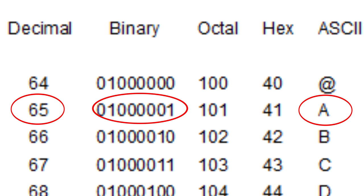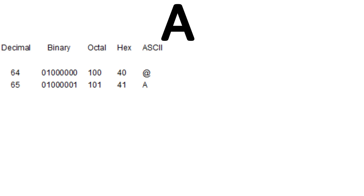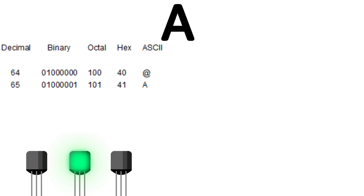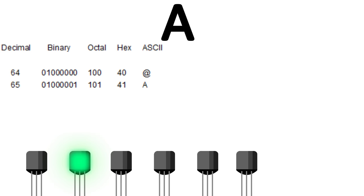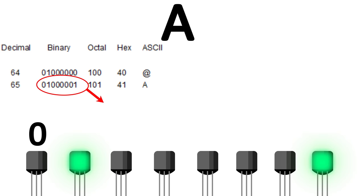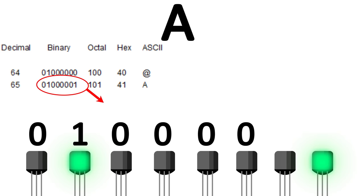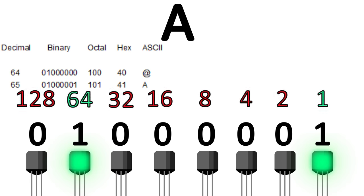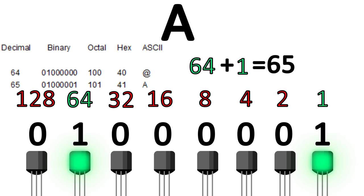Now 65 in base 10 is equal to one million and one in binary. So whenever you type in an uppercase A in a word program, a coding program, or a scripting program, or whatever, somewhere there's a little tiny row of eight transistors arranged in the pattern of off, on, off, off, off, off, off, on, which represents 0, 1, 0, 0, 0, 0, 0, 1 in binary, which is interpreted as 65 in base 10, which is converted by ASCII into an uppercase A.